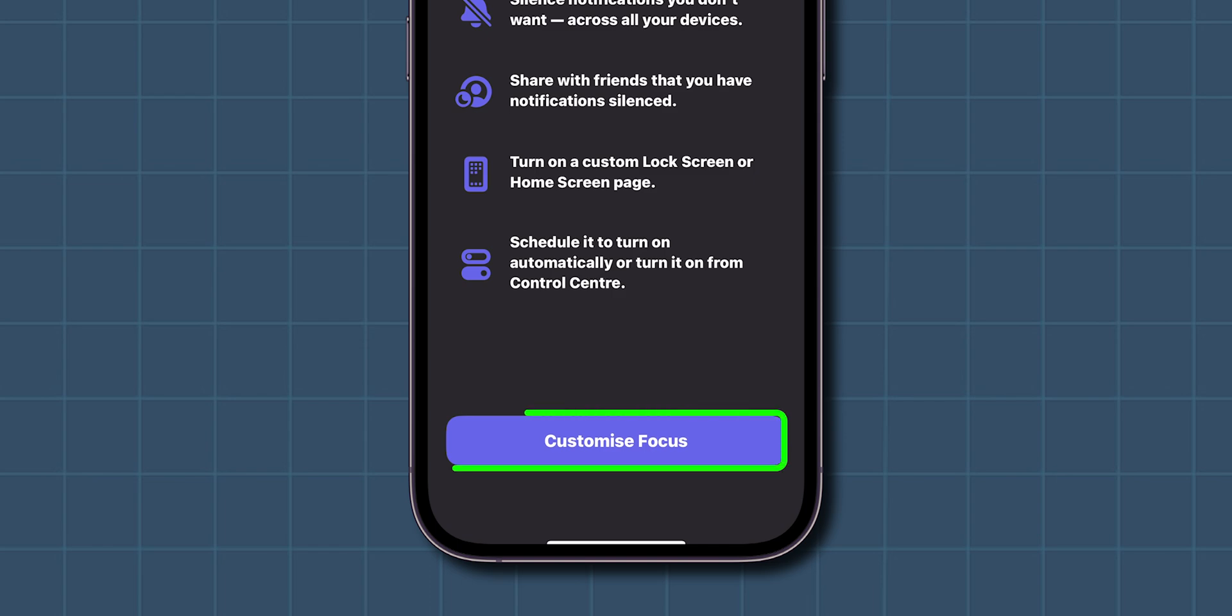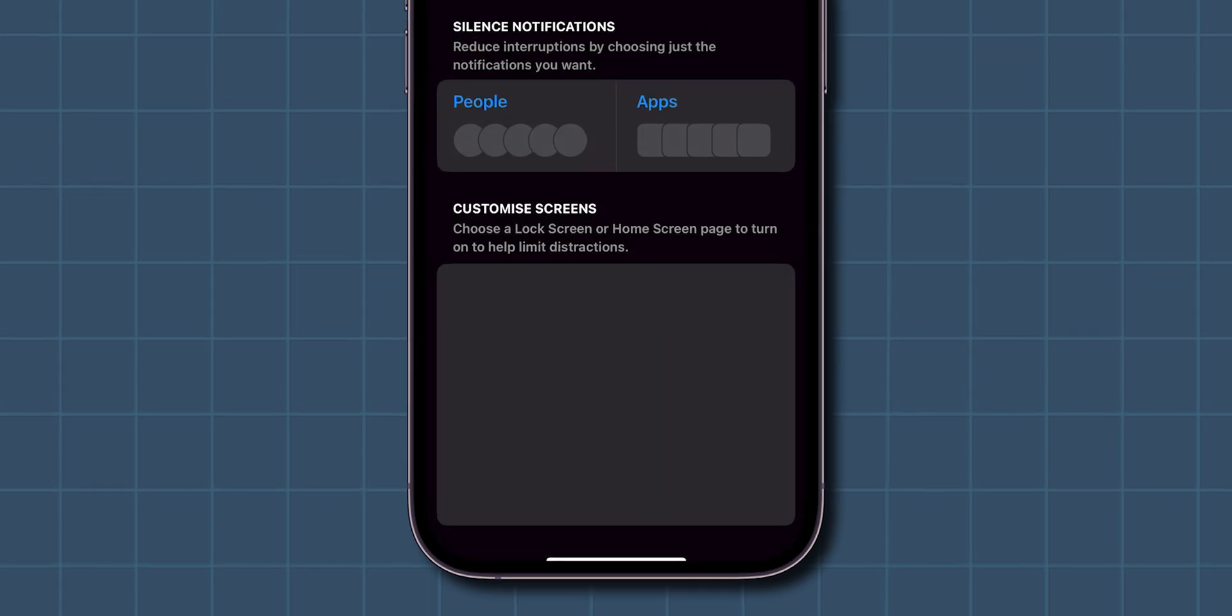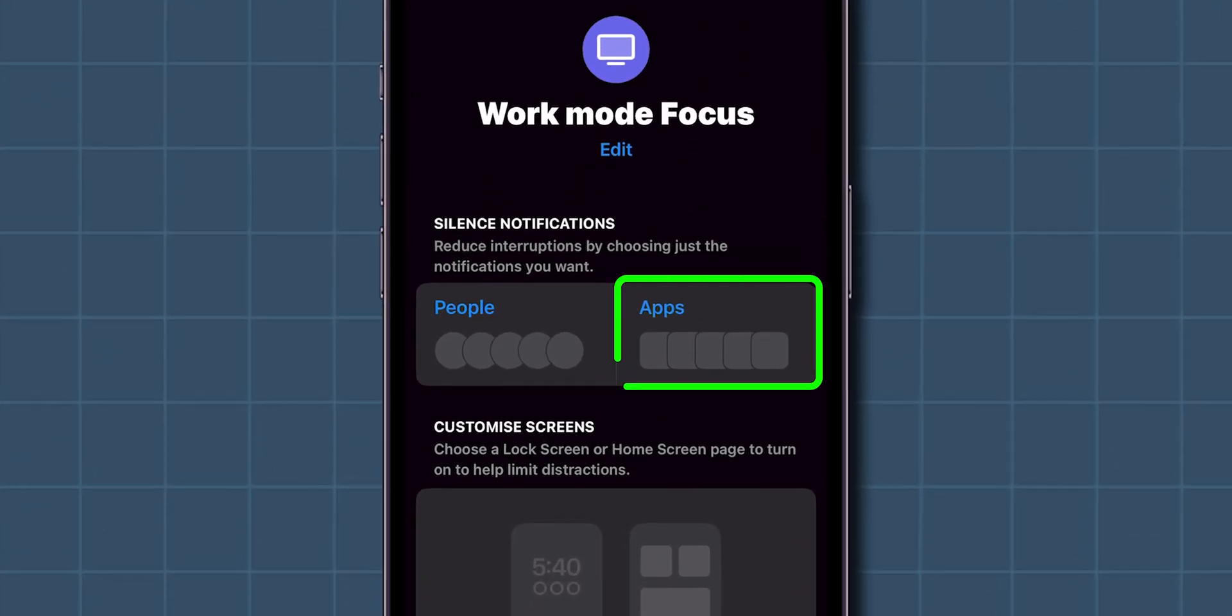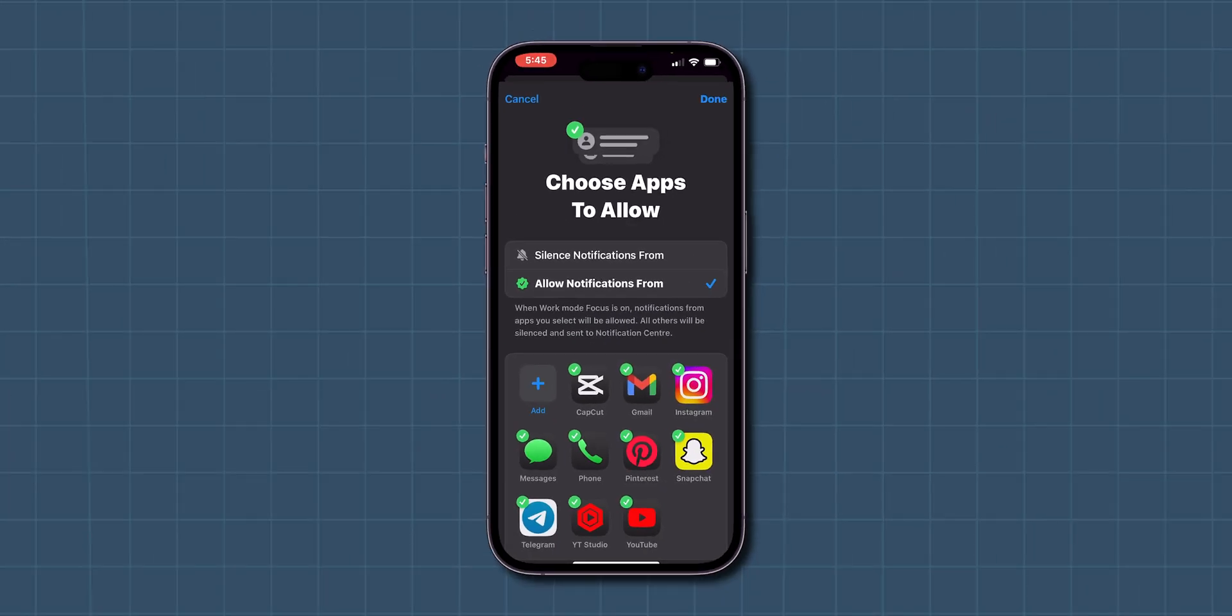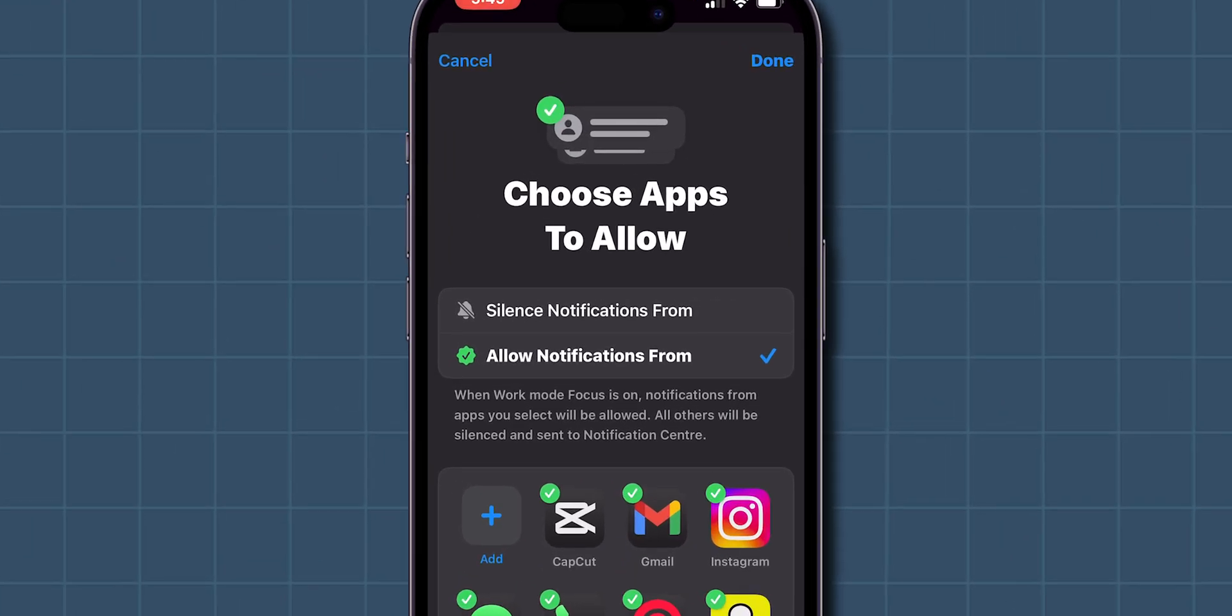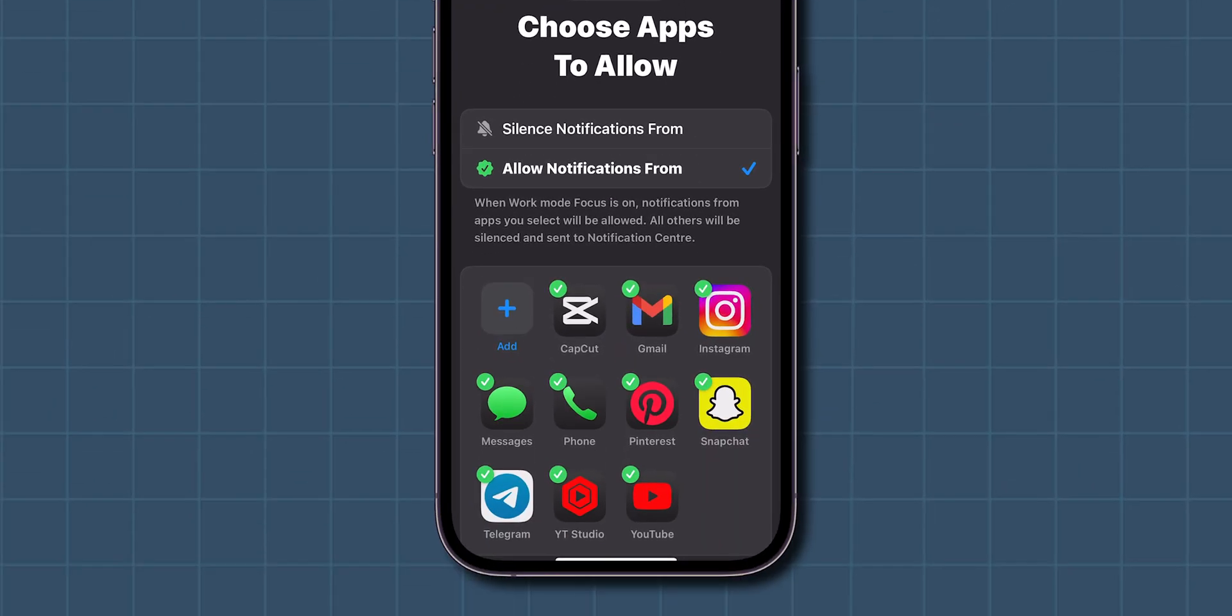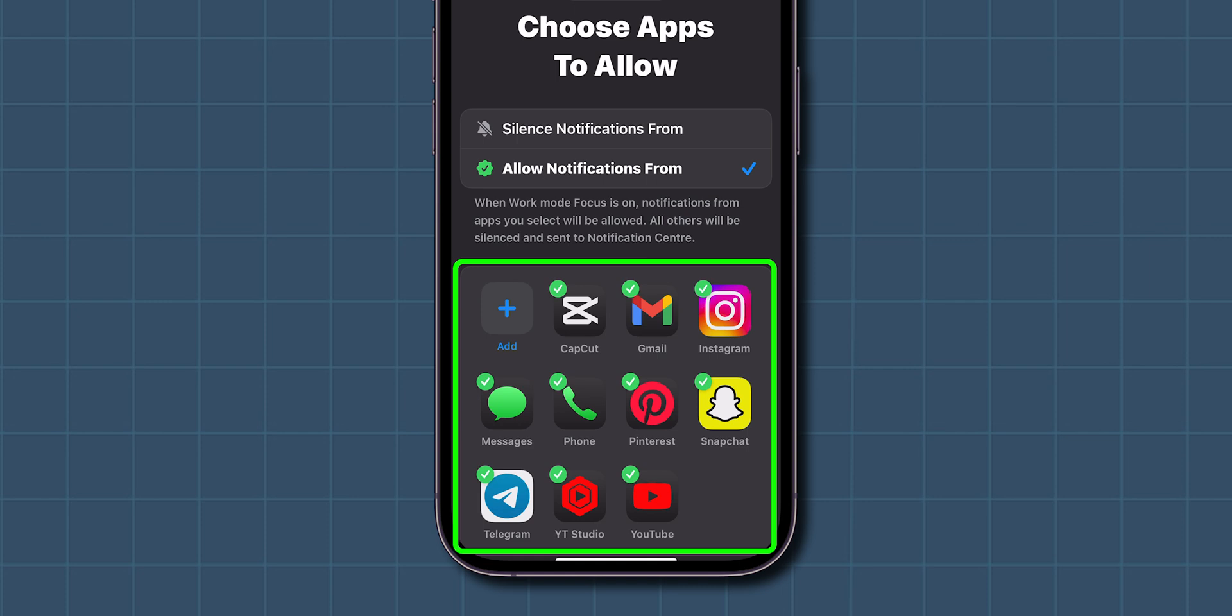Then, tap on Customize Focus. Next, click on Apps to manage which apps can send you notifications during this Focus mode. Make sure Allow Notifications From is selected. Then, choose which apps you want to receive notifications from.